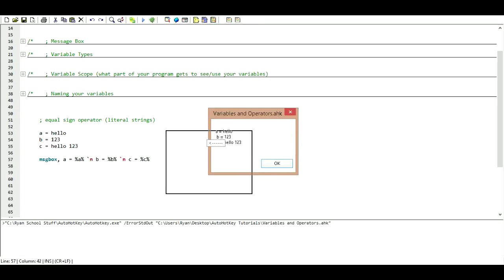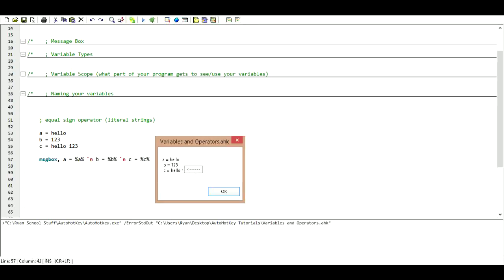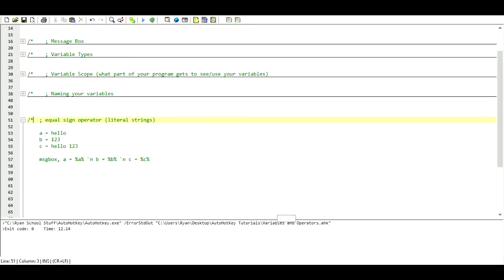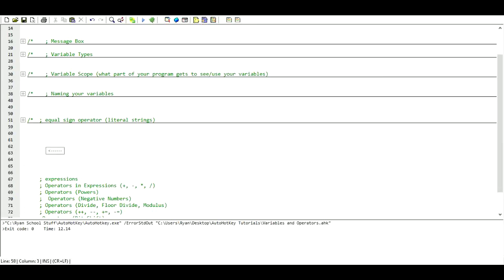And there we have it: A equals hello, B equals 123, and C equals hello123. We'll comment this out and move on to our way of declaring variables as expressions, with the colon-equals operator.